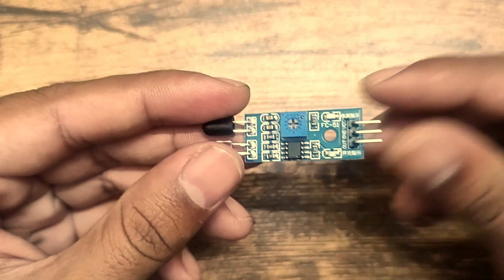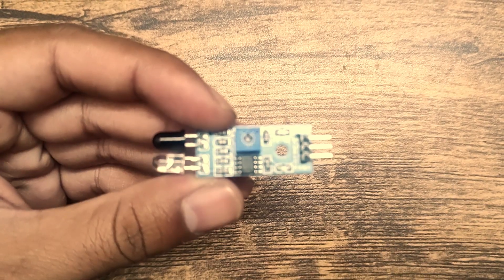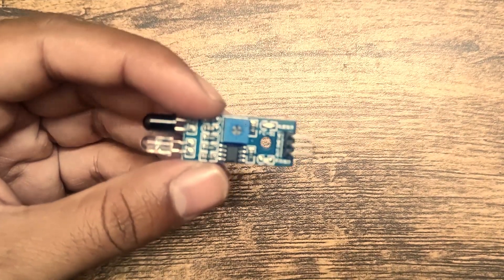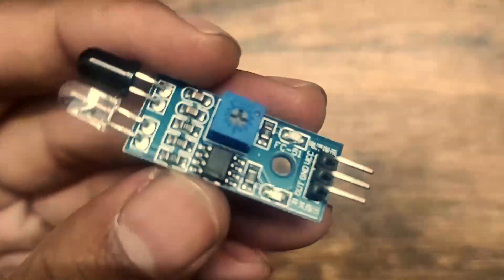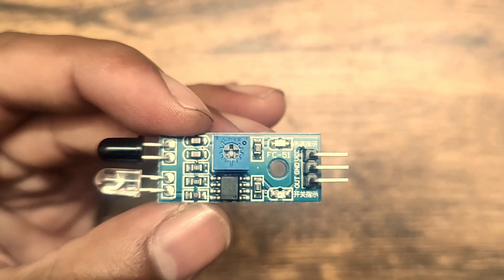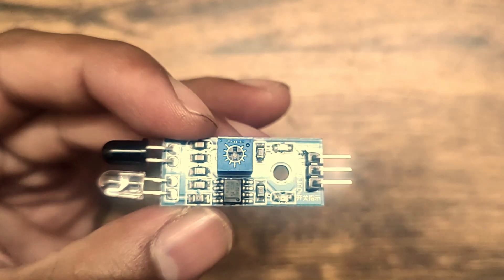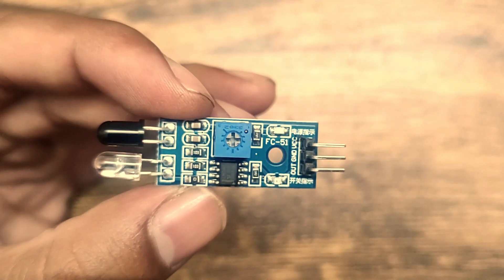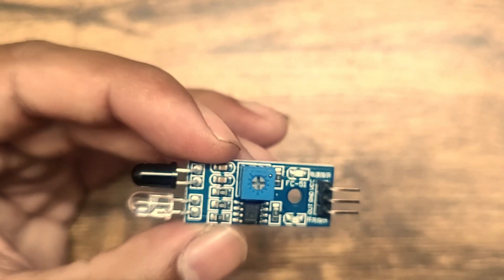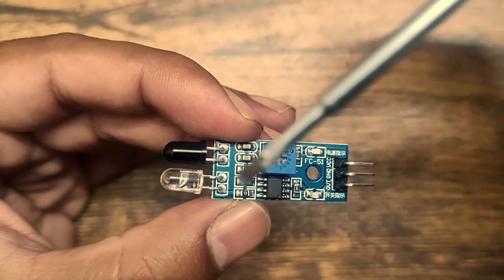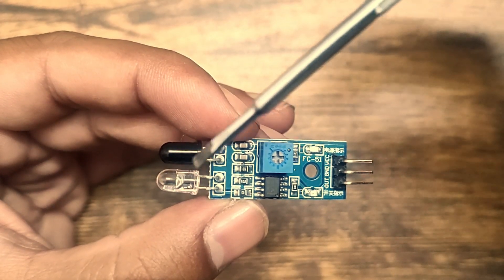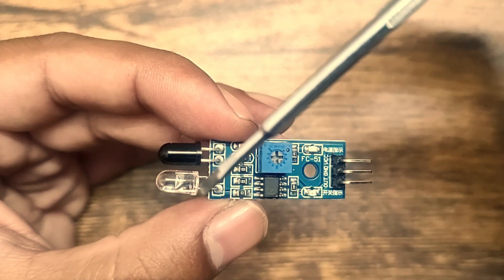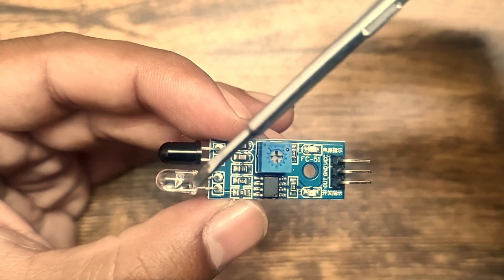Now we will see the main components of the IR sensor module. As you can see, it has two LEDs. One is the IR transmitter, the transparent one, and the black one is the IR receiver.